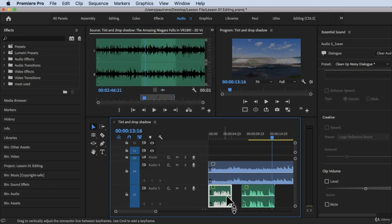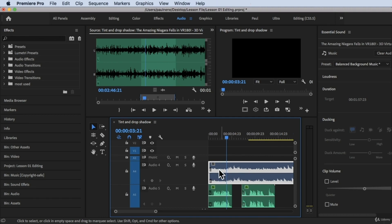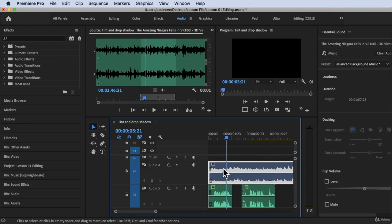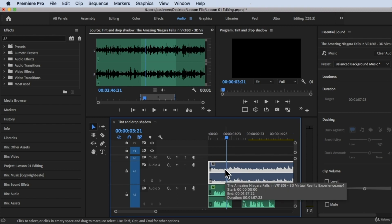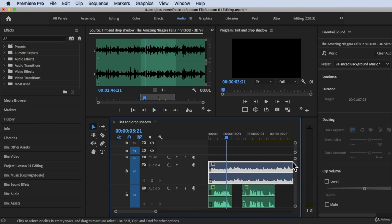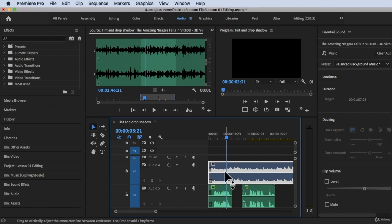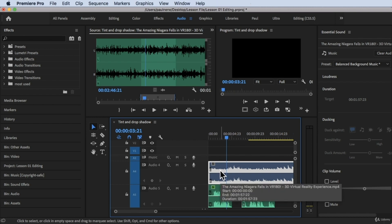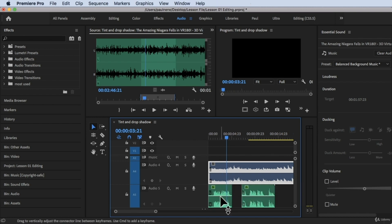This is our voiceover right here, and we have the background music here. What I'm going to do is auto-duck this music. We're going to use the Ducking feature so that every time there's a voiceover, we can hear it and not just the background music. The background music will tone down a little bit so we can understand what's being said.